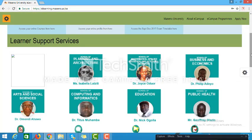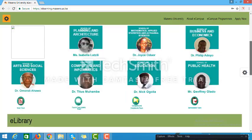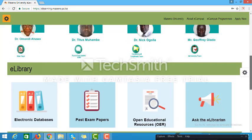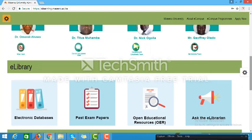On the second section of the site is the Learner Support Services area, whereby there are links to discussion forums where the EPCs — the e-campus program coordinators — interact with students from their various schools. The next section is the e-library, which provides access to e-library databases, past papers, open educational resources, and a space where you can interact with the e-librarian.